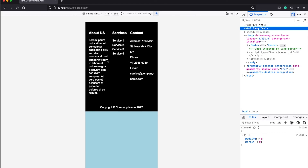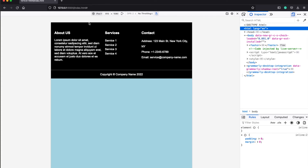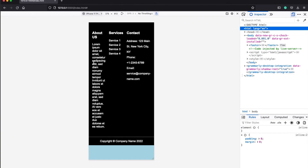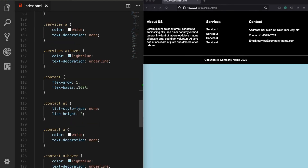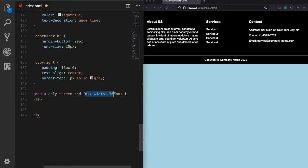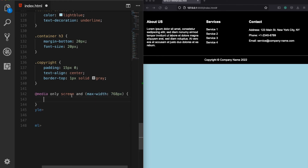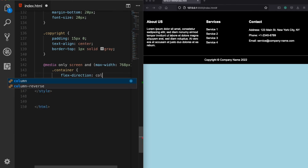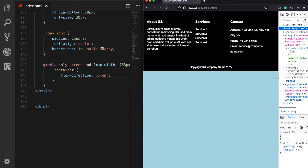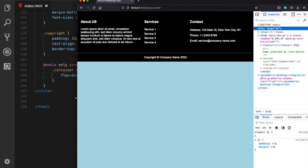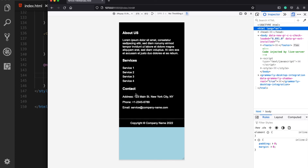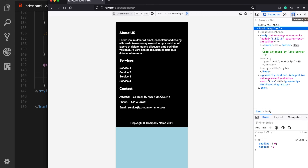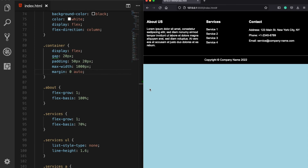For smaller screens, it will be better to position these columns again as rows. I need to define a media query and apply new rules for a screen size with a maximum width of 768 pixels. If the screen is smaller than 768 pixels, the columns will each be positioned on a single row. So I use the container class and apply flex-direction: column. Now when I make it smaller, they are all positioned on single rows, which is much better. On a larger screen, they remain side by side — so now we have a responsive footer.